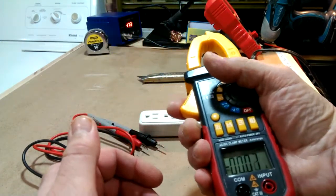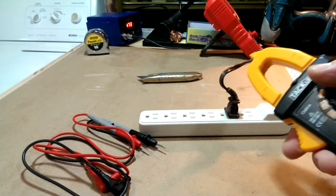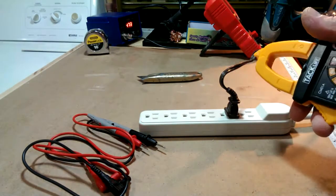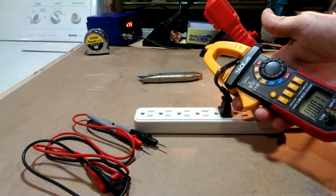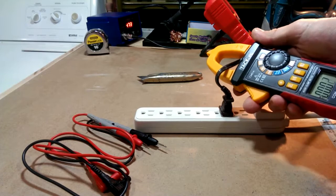Now if I clamp around a two-wire cord like this, I'm not going to get any reading.